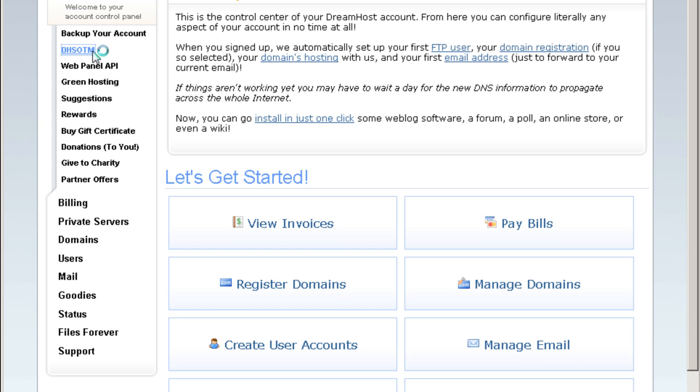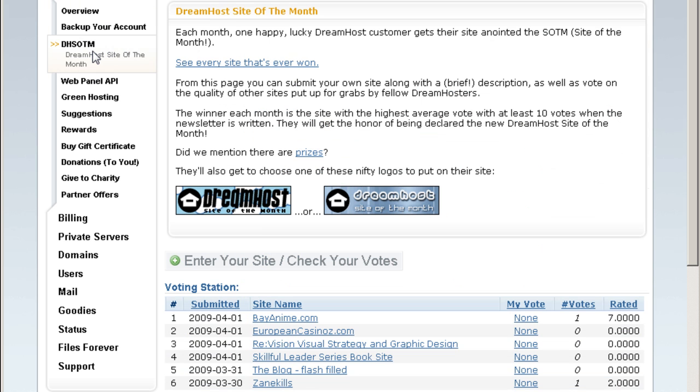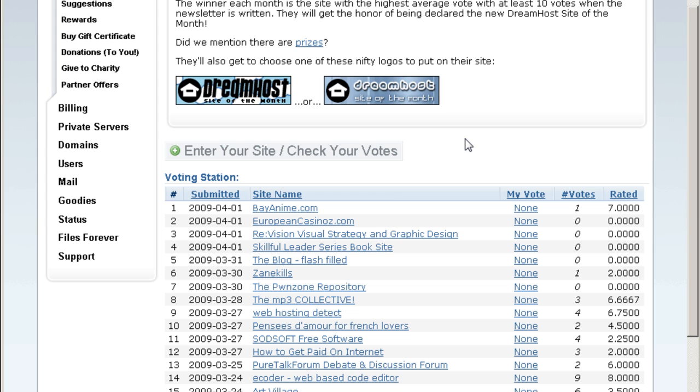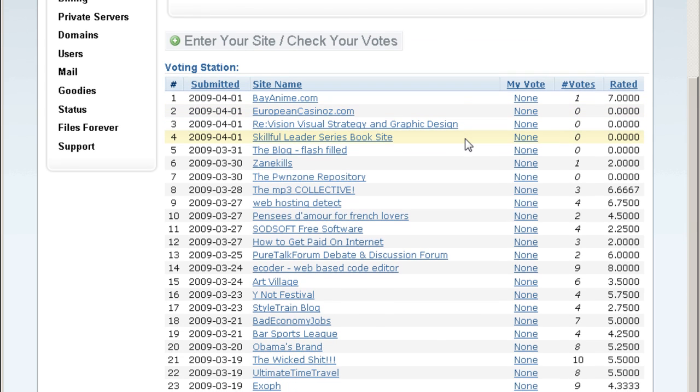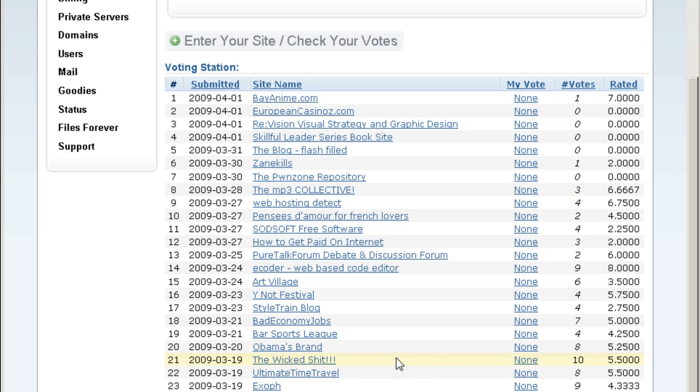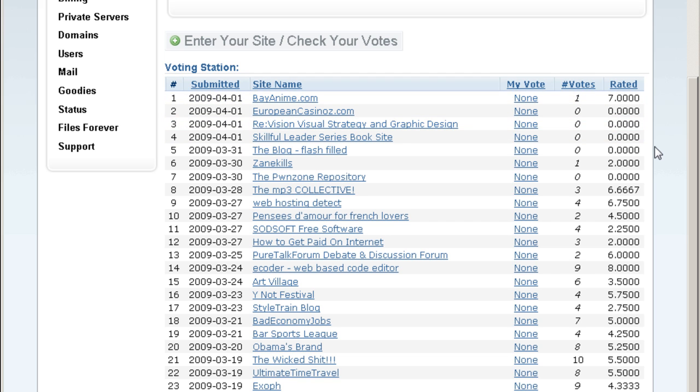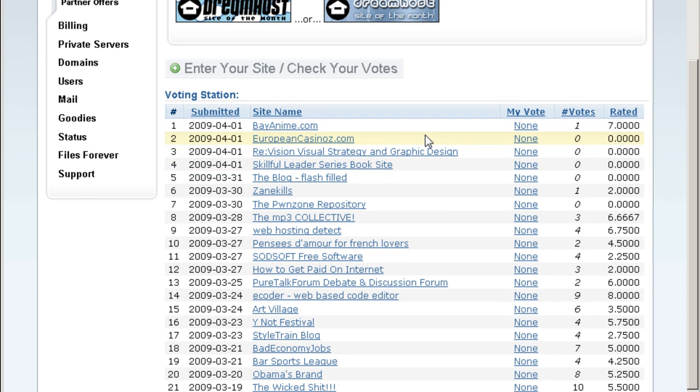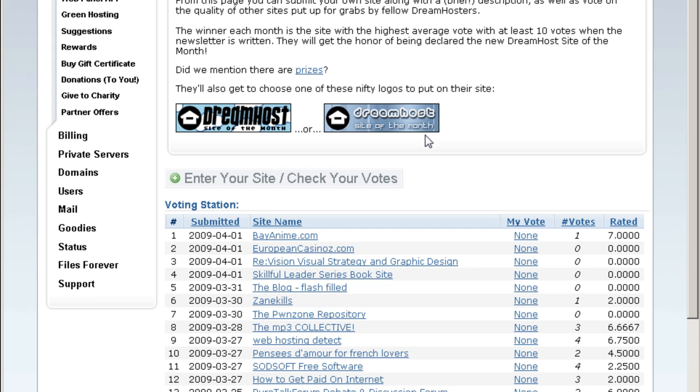You can actually submit your site over here for other DreamHost clients to vote for your site. You can get votes here and your site will come up as the ratings get better. That's the DreamHost site of the month.